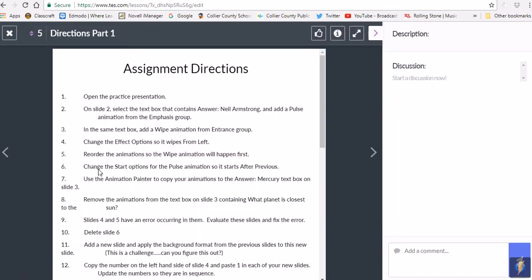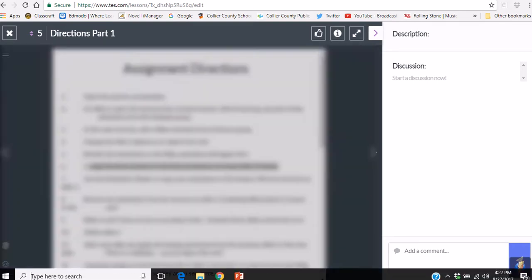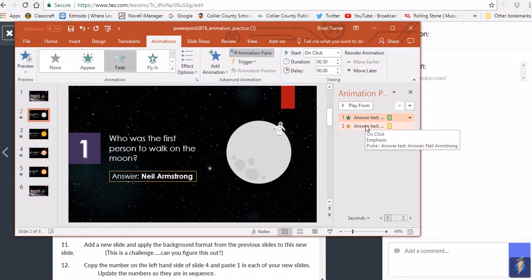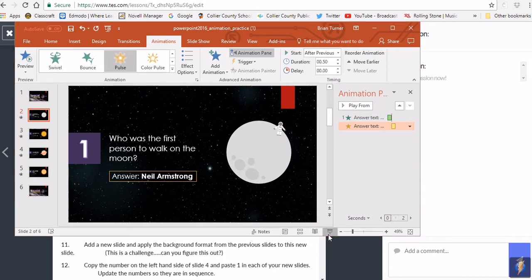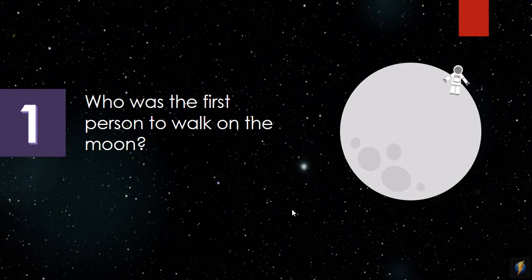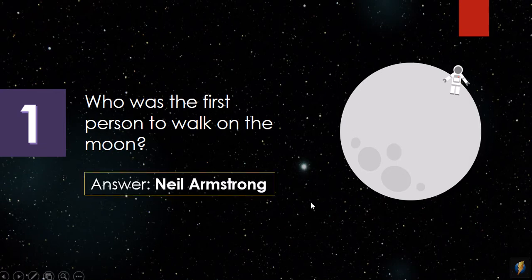Next, change the start option for the Pulse animation so that it starts After Previous. The Pulse is the second animation. Instead of starting On Click — which would require two separate clicks — change it to After Previous. Now if you play the slide, click once and the answer comes in, and the Pulse follows right after it automatically.